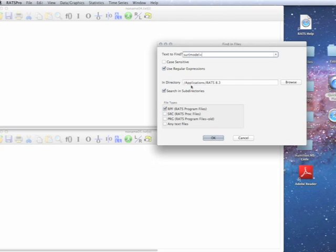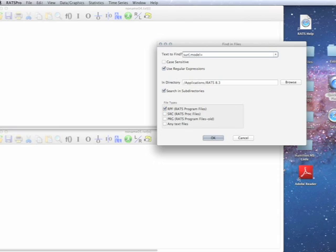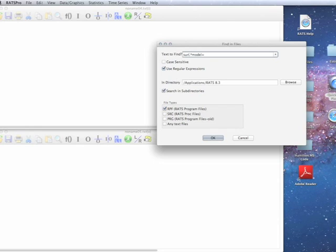So what we're going to do here is we're going to add the following: dot star. Dot means any character, star means any number from zero up.